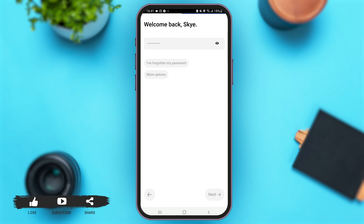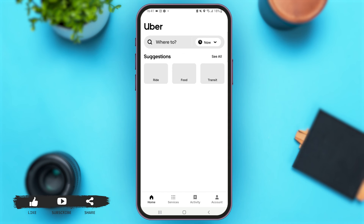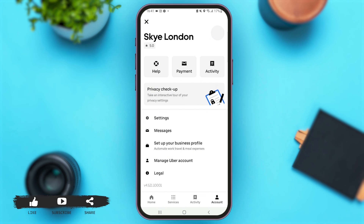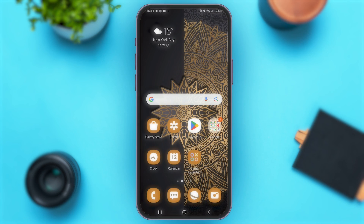Now let's wait for some time until the application is loading. Within a matter of seconds you'll be logged into your Uber account. So follow these easy steps and you'll be able to log into your Uber account as well.